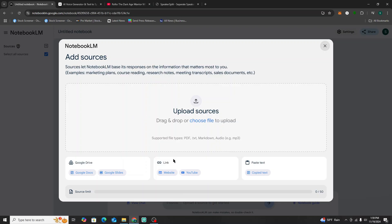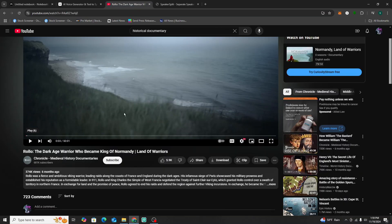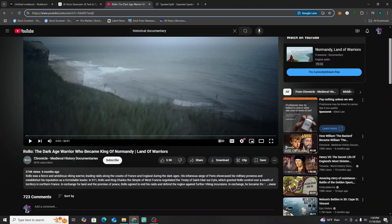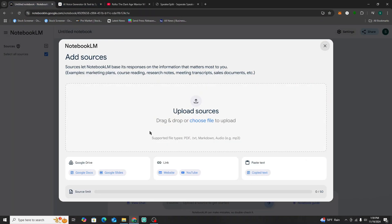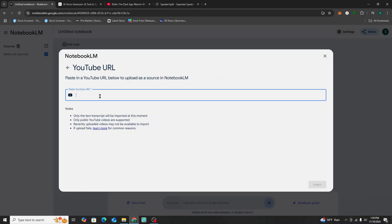We're here on NotebookLM's main site and we're going to create a new notebook. For today's example, we're going to do an audio overview on a historical documentary. You can see that if you don't have a PDF or research paper, you can also do videos. I found one on YouTube — a documentary on Rollo the Dark Age Warrior — so we're going to grab that URL and paste it into NotebookLM.